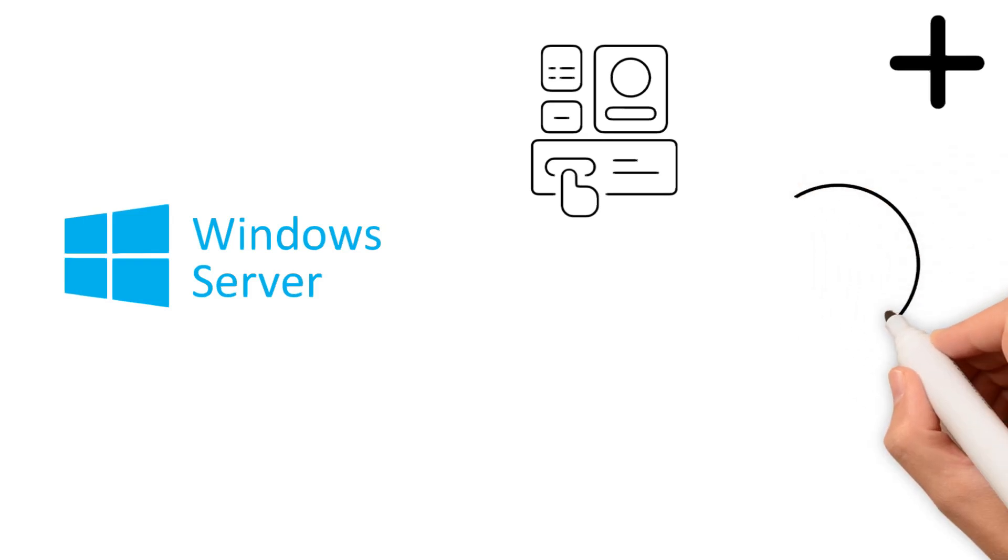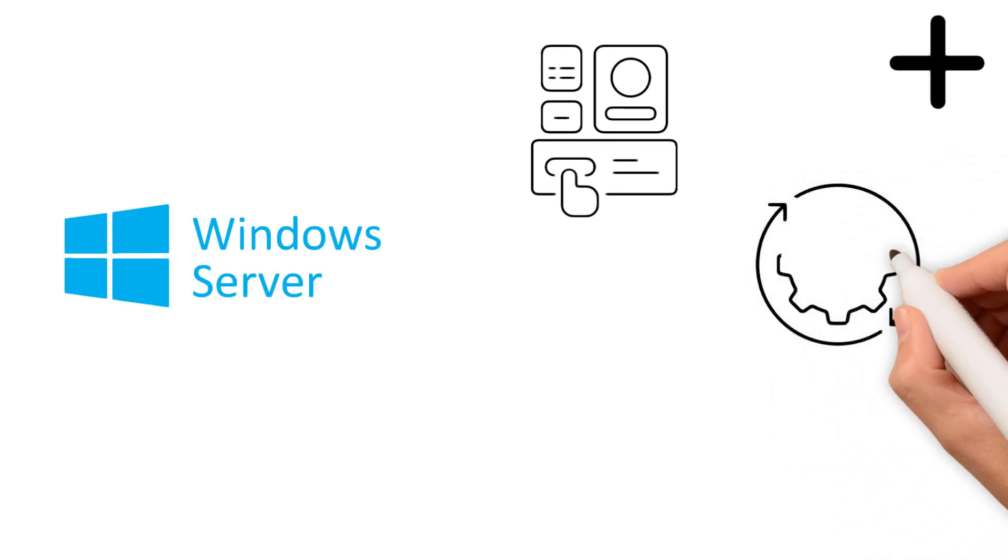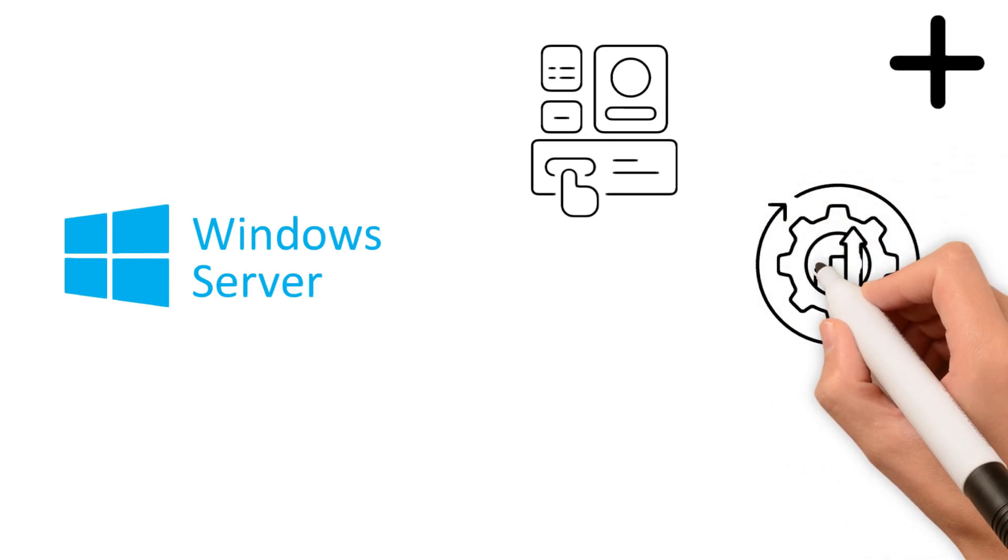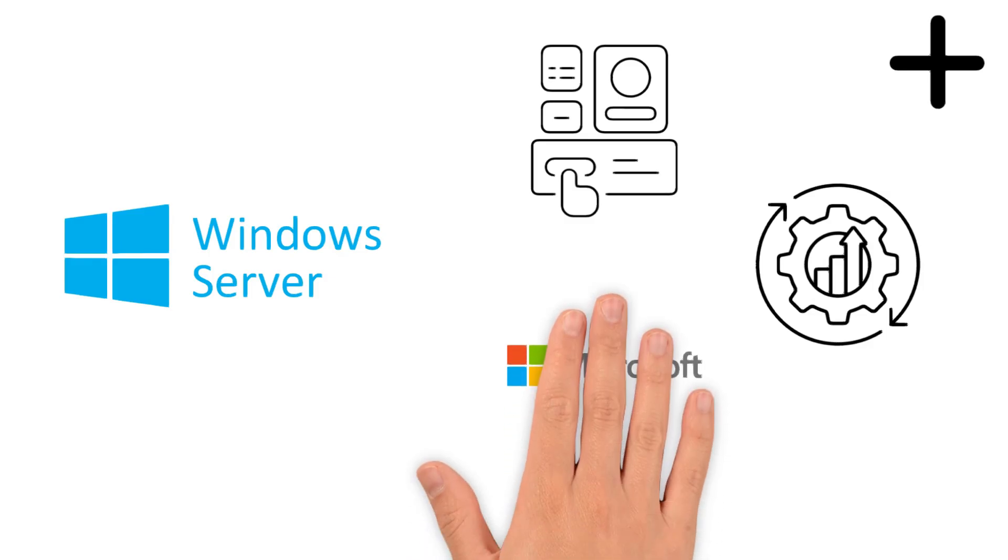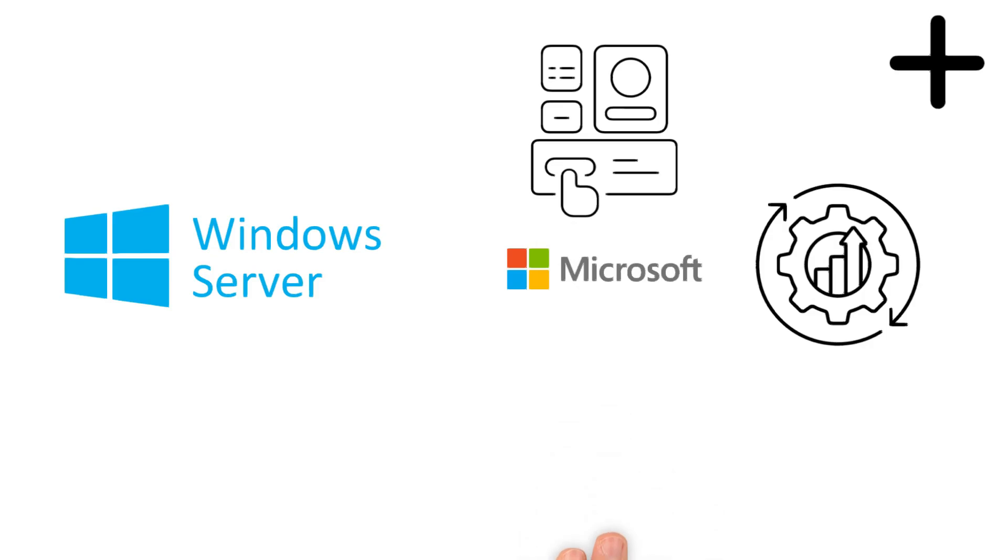Another advantage is optimization for Windows applications. The operating system is designed for seamless operation of Windows applications, making it ideal for organizations that rely heavily on Microsoft software, such as Excel, PowerPoint, and Access.